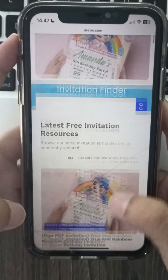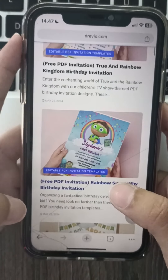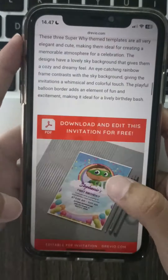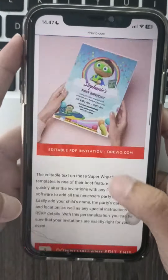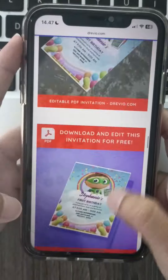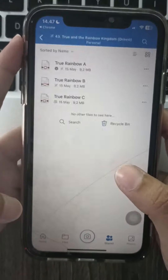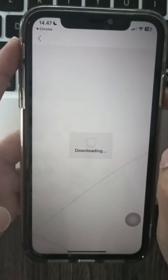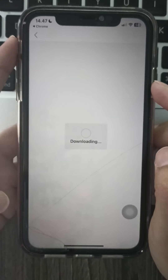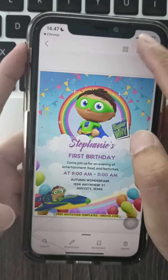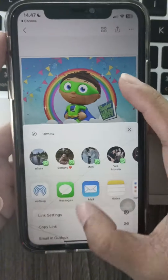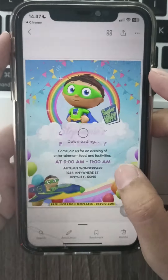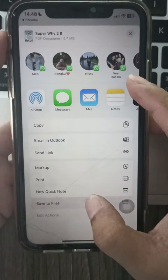Here is how to download and customize a PDF super white invitation on drevio.com. First, go to drevio.com and search for super white invitations. Choose a template you like and click on it, then click Edit and Customize.